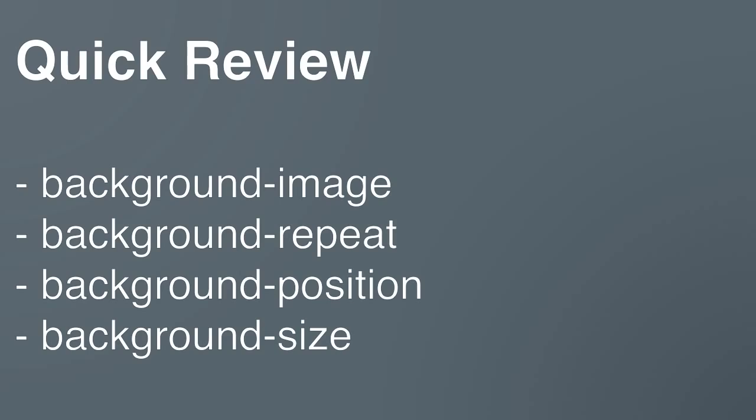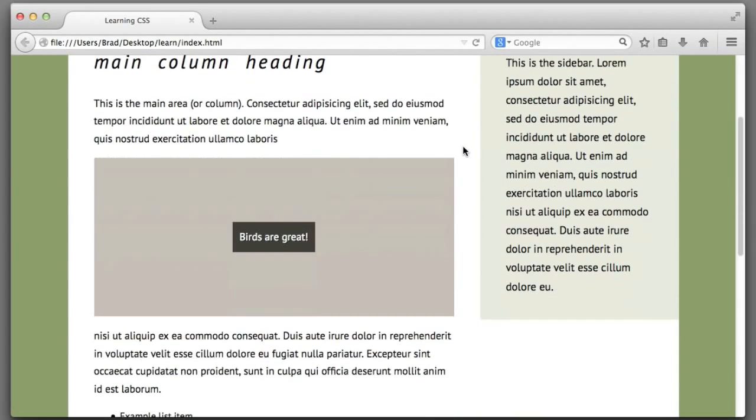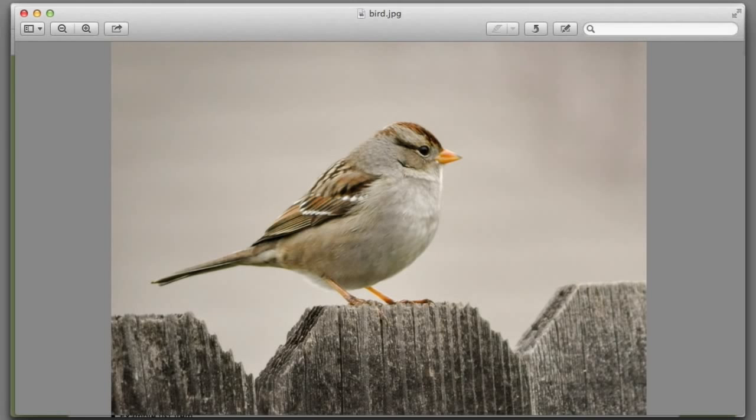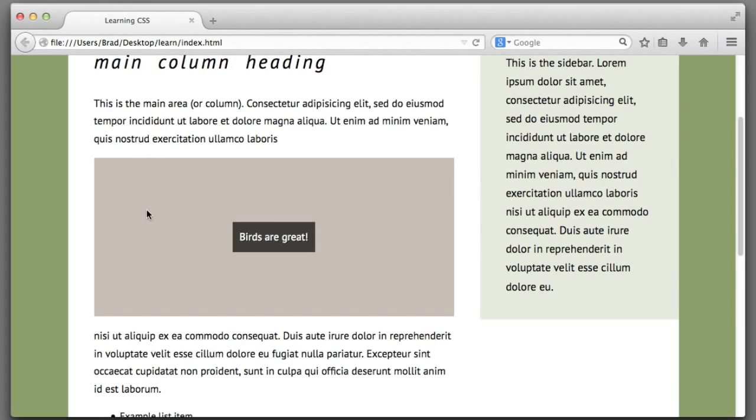For example, we can see this area a little bit down the page that reads birds are great and it has a beige or light brown background for the outer box. Let's imagine that we want to add this photograph of a bird to replace the beige background color.